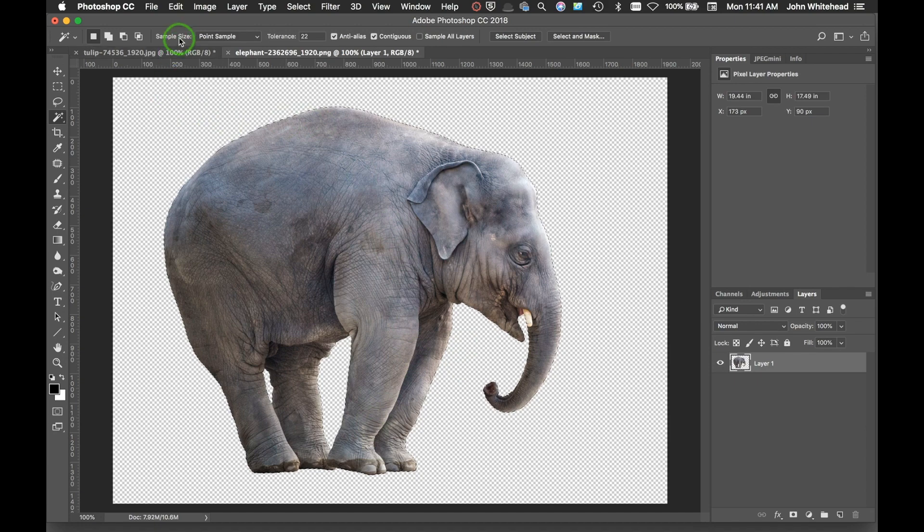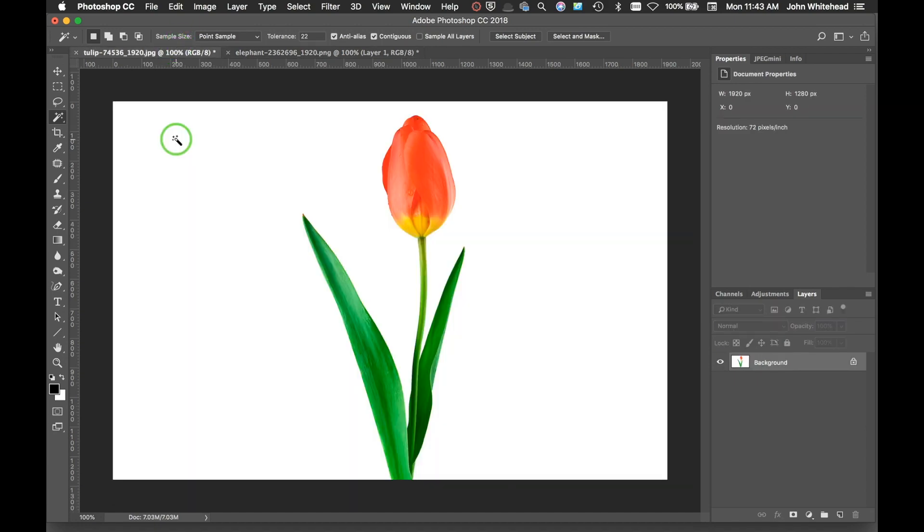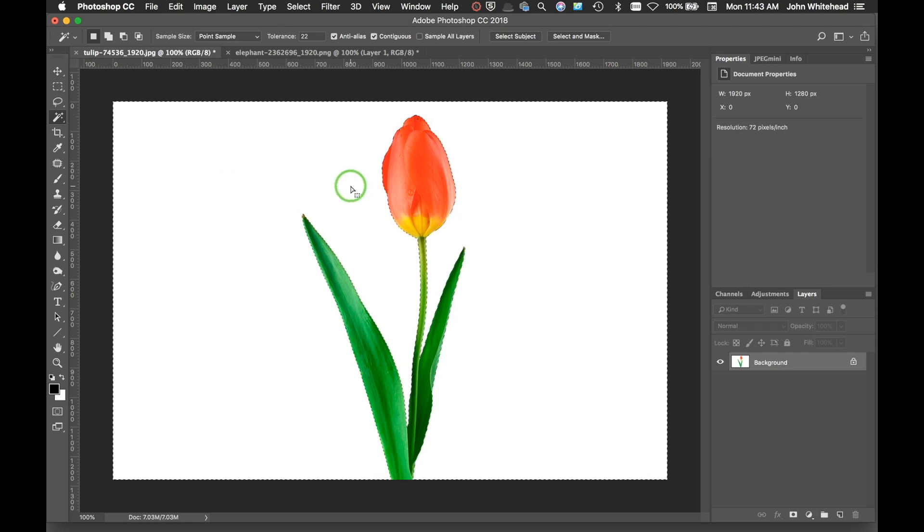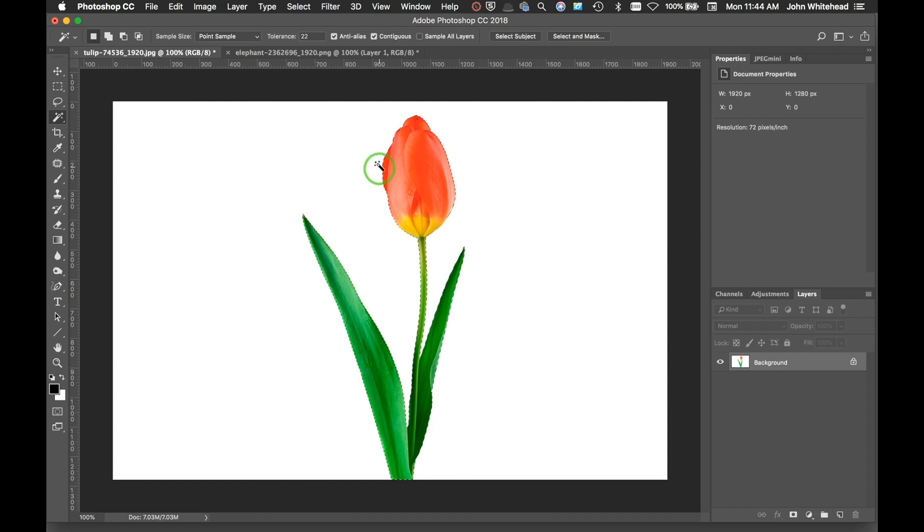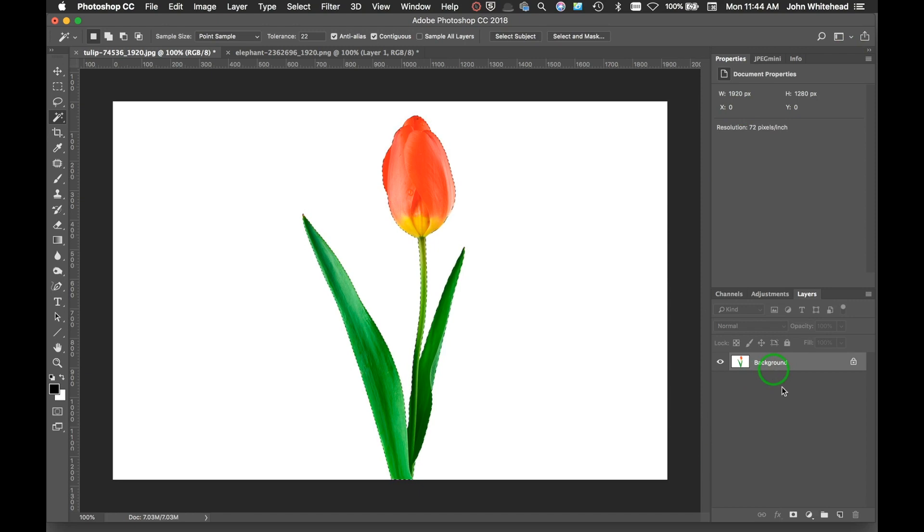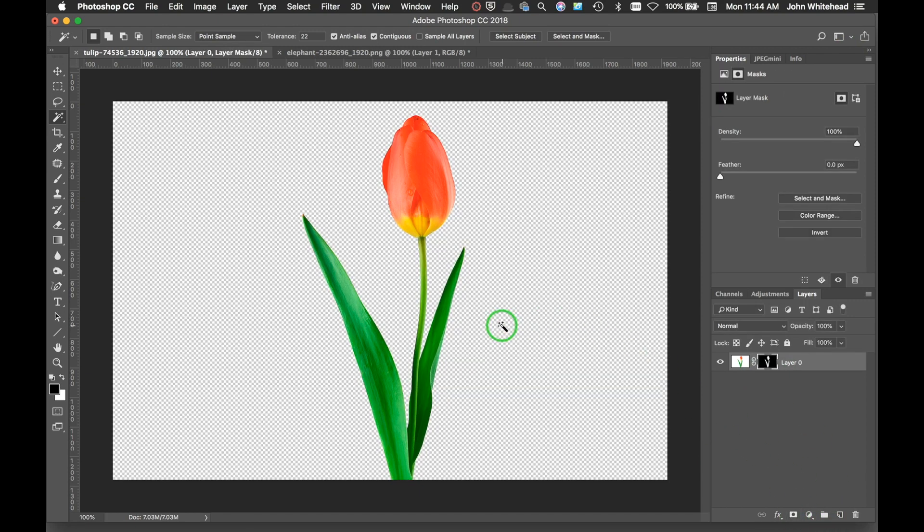All right, so we have this tulip here. I'm going to go ahead and make a selection of the white, and then I'm going to do Command Shift I again to inverse that. That's Control Shift I on a PC.